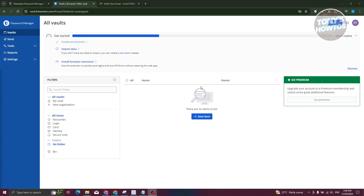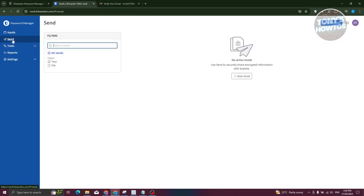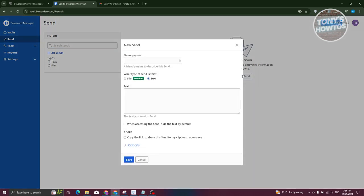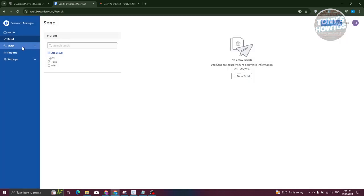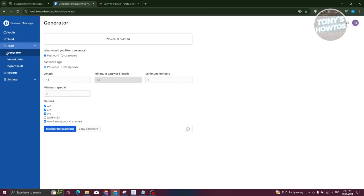Before discussing the vault section, let's look at 'Send.' Send is used to share encrypted information securely with anyone. You can send text by entering the name, the text content itself, and set access options like hiding the text by default. There's also a copy link option available.